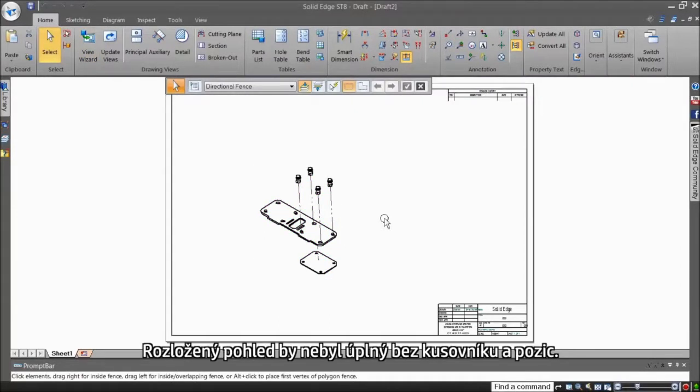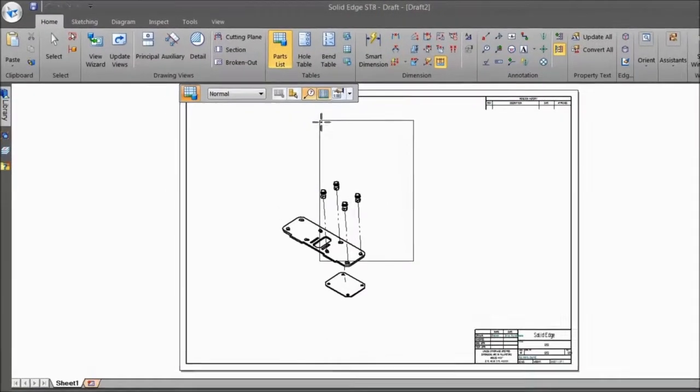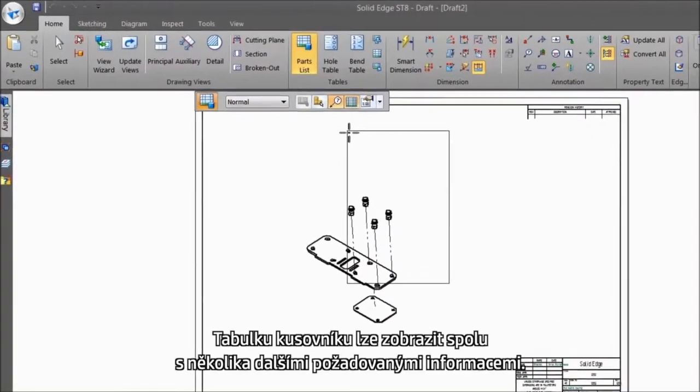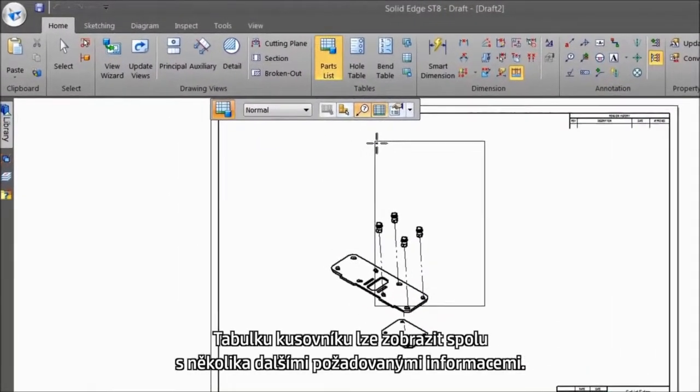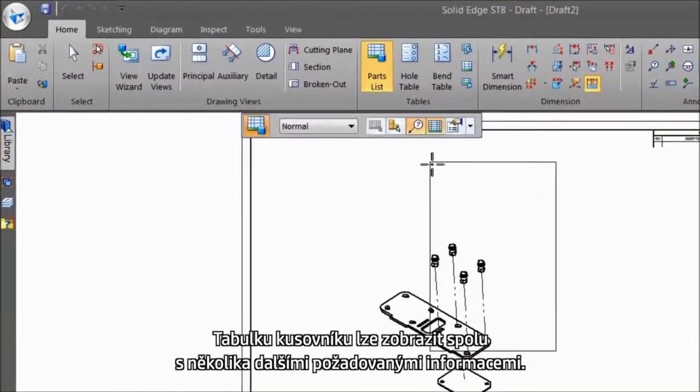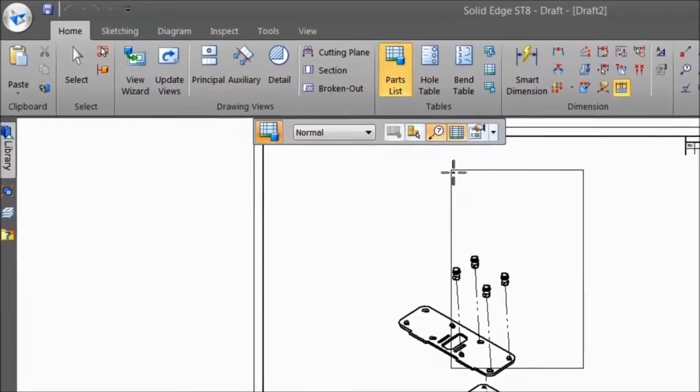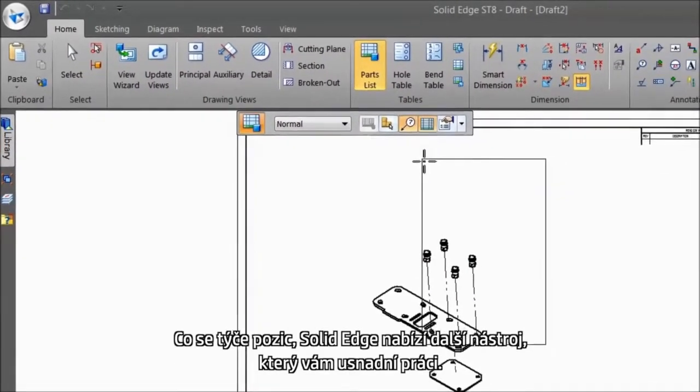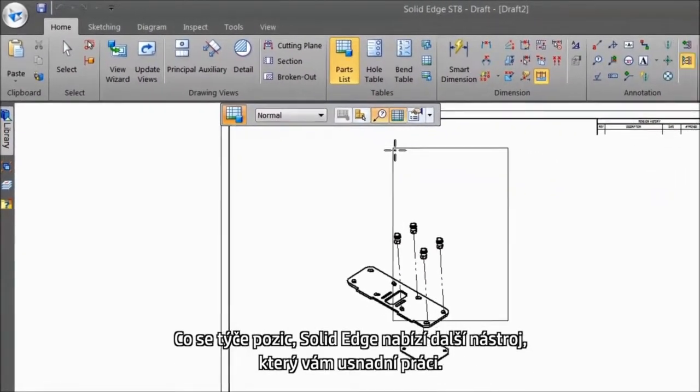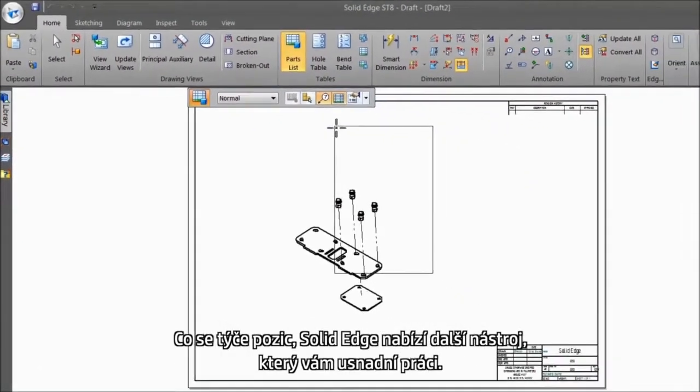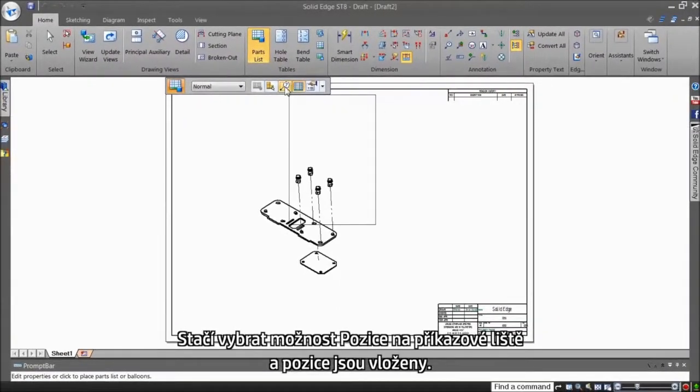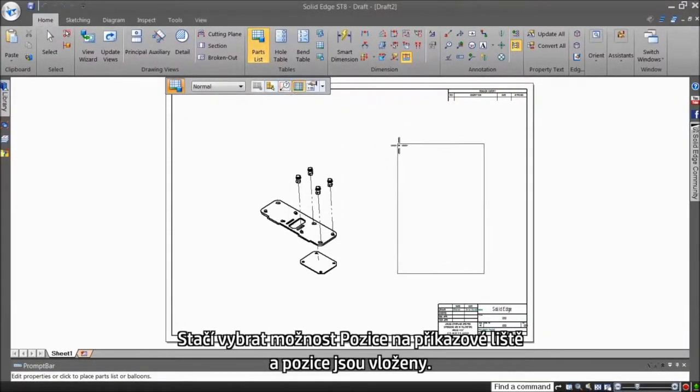No exploded view is complete without a bill of materials and balloons. The BOM table can be placed with several choices of information that you want to show. For balloons, Solid Edge has yet another labor-saving device. Just check the option for balloons on the command bar, job done.